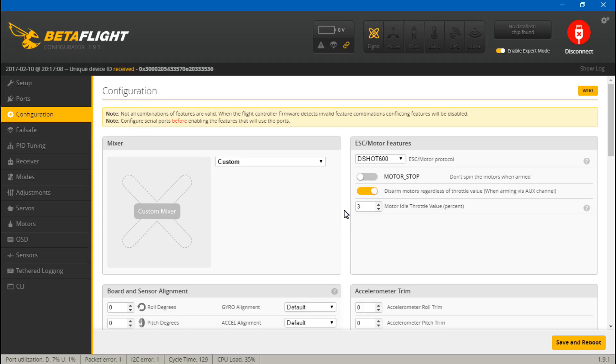As far as the video where I talked about DSHOT ESCs and setting them up, in that video we had the min throttle, middle, max, and min command. We no longer see that anymore.